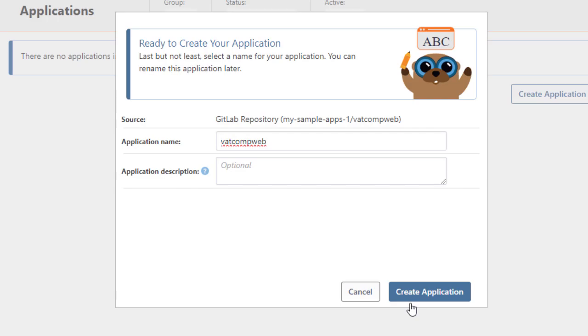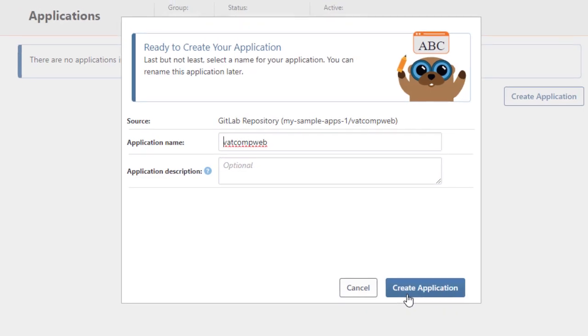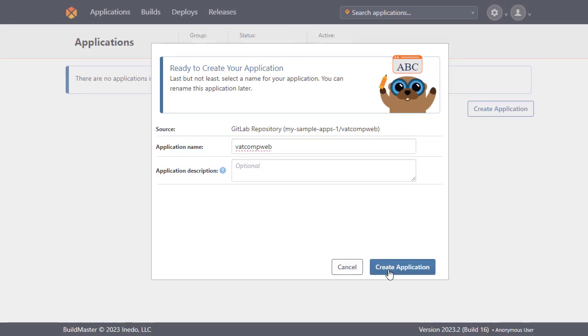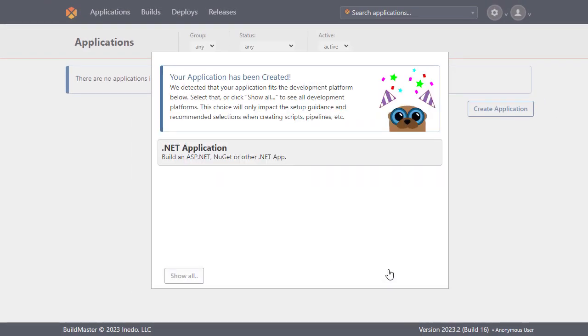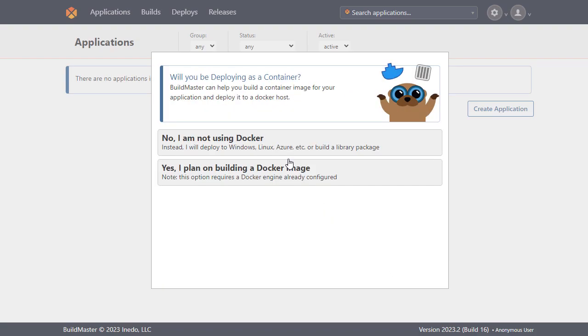You can also give it a description but we'll keep it blank here and move along. As you can see, BuildMaster has automatically detected suitable development platforms based on our application. Our application is written in ASP.NET so we'll select .NET application.